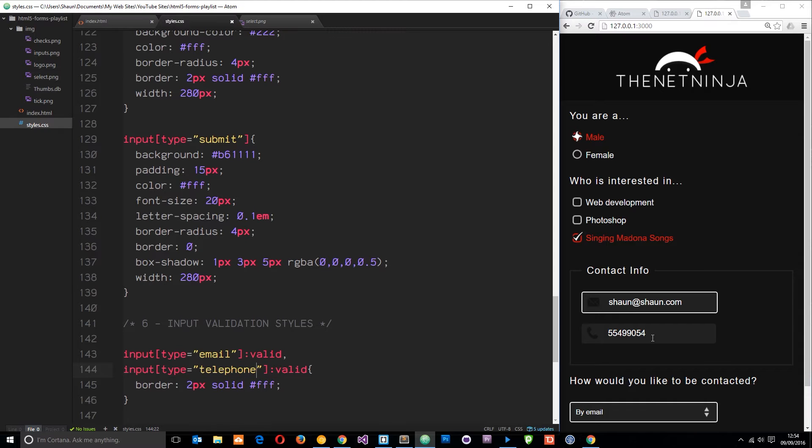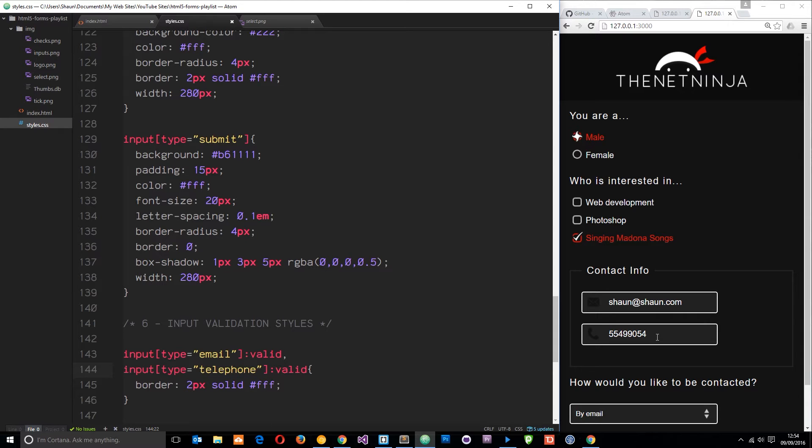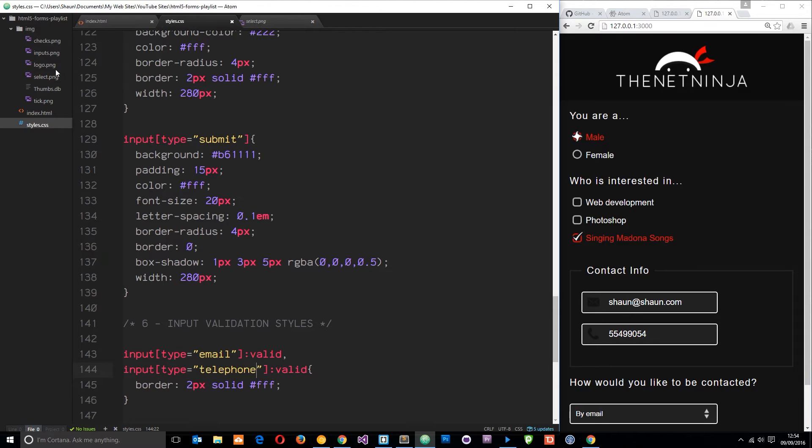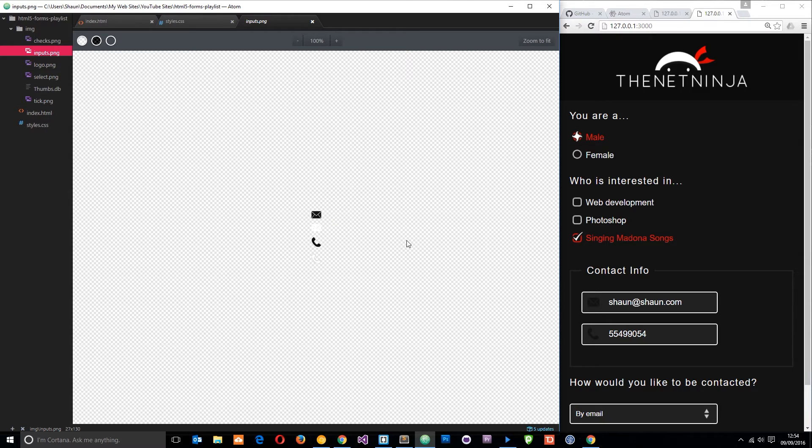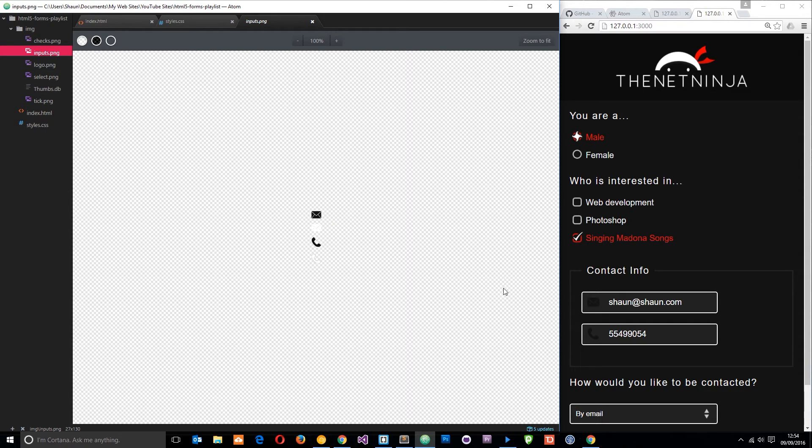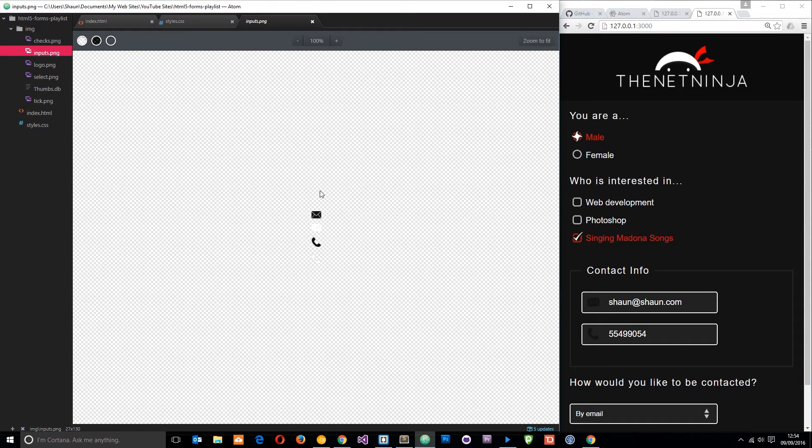Now it should go white. The next thing I want to do when these fields are valid is make these icons white. Remember from this inputs.png we had those little white icons underneath the black ones. All we need to do is change the background position when an input field is valid to show this icon and this icon instead of the black ones.